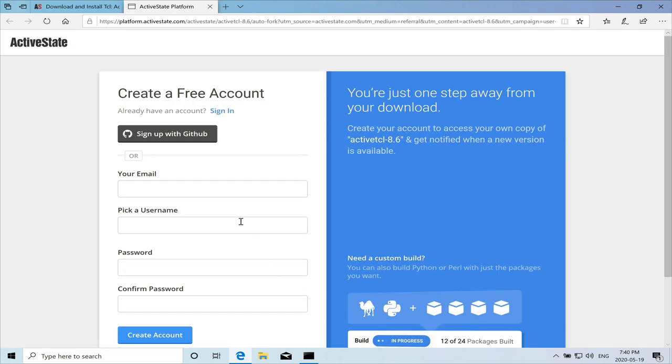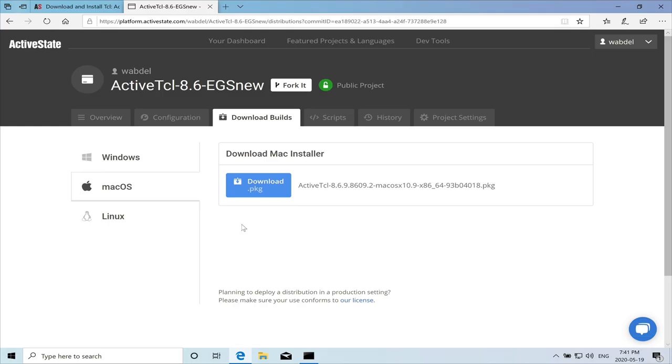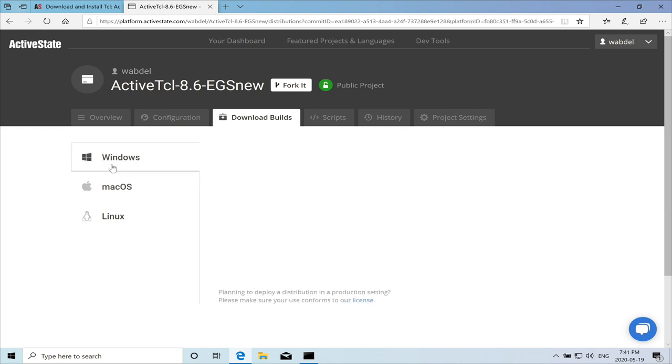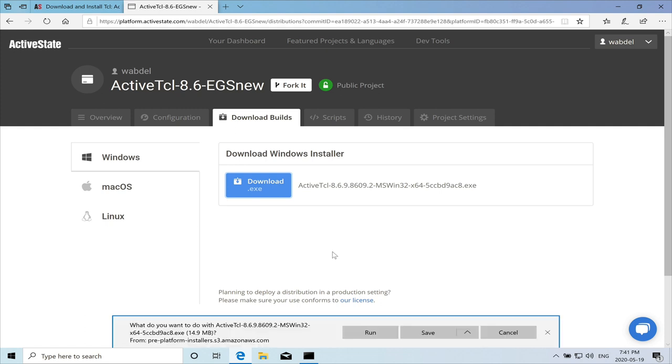We need to probably create an account. So now I'm here at this page. I'm going to select on Windows and download it for Windows. This is the installer. And we will run it.